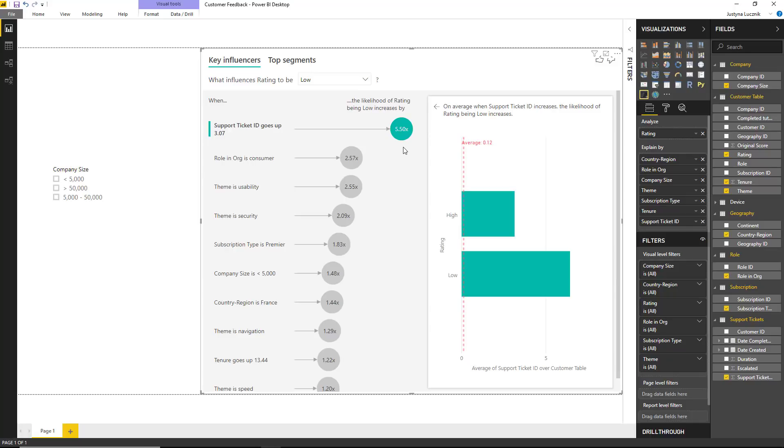The right-hand side groups the measure by the analyze factor, in this case rating. So we can see what the average number of support tickets looks like for high ratings and what the average support ticket looks like for low ratings.